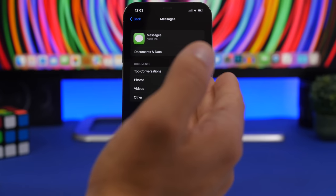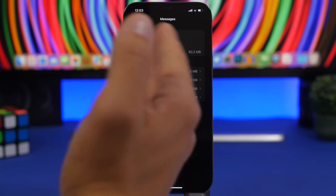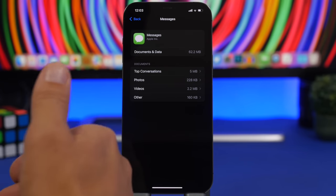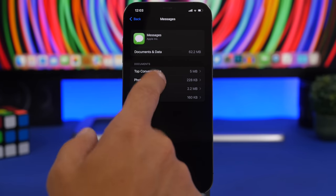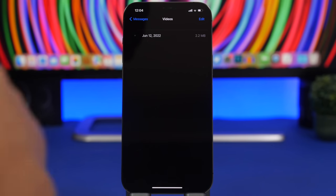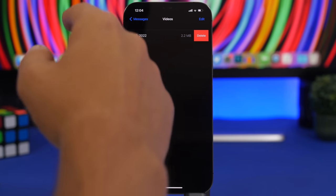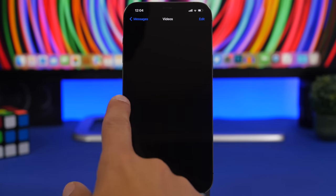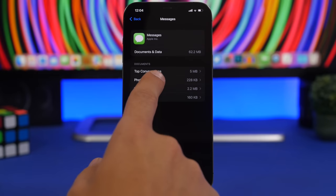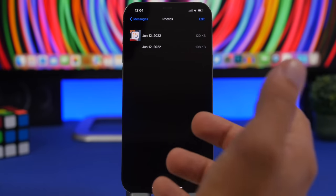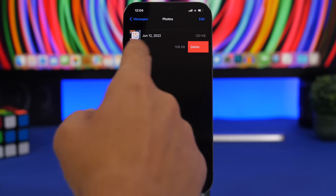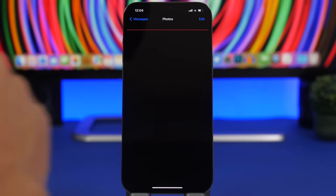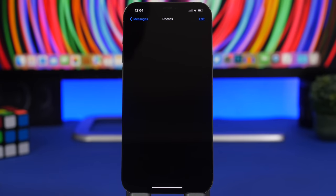These are all the media that you have received as attachments on iMessage. So if I go to videos you can see it shows a video that I have received here. What I can do is go ahead and delete it from here. The same thing you can do with photos as well and delete a ton of storage and free up a ton of storage on your device.